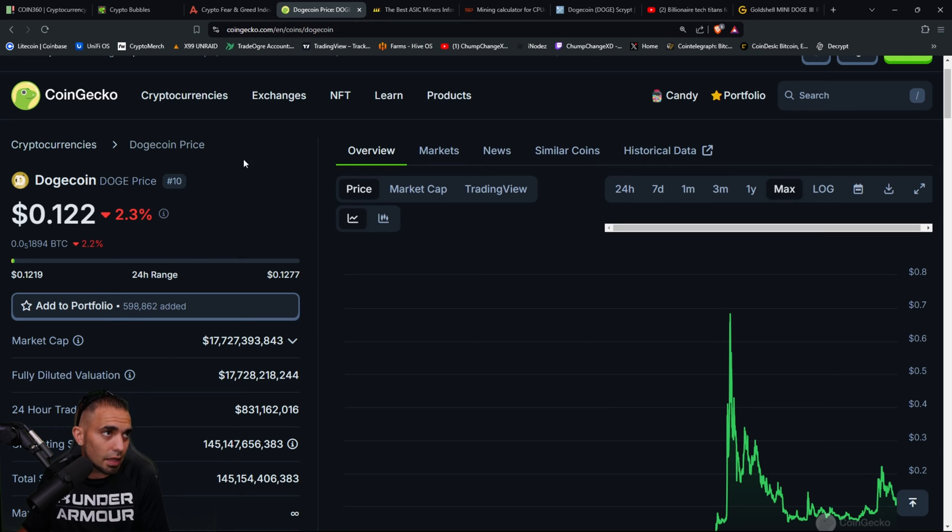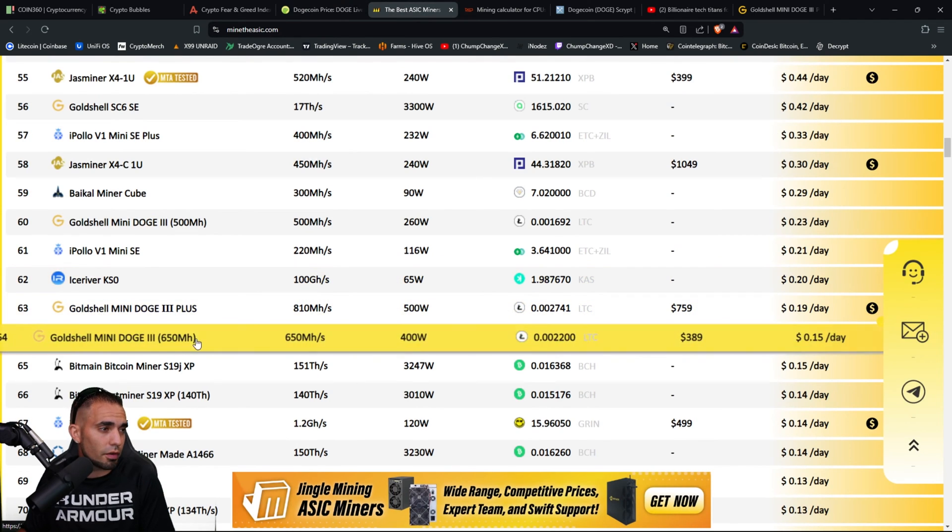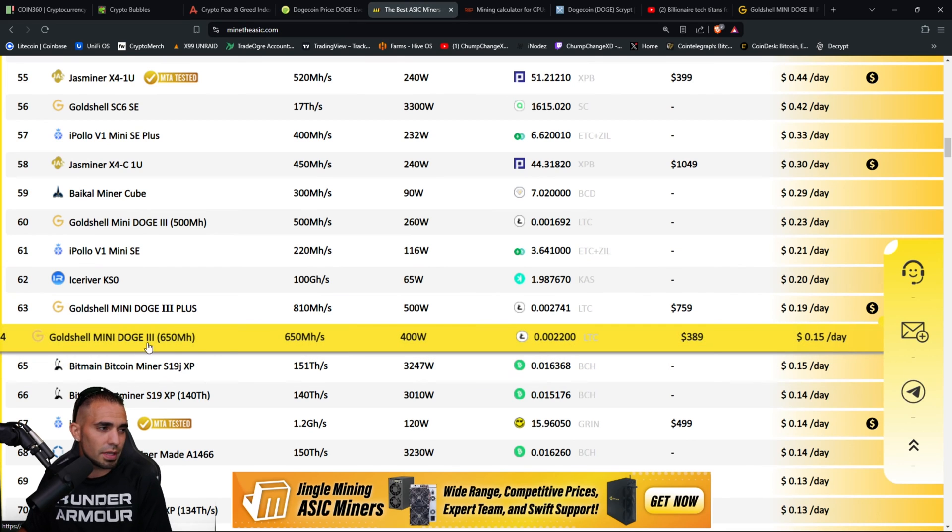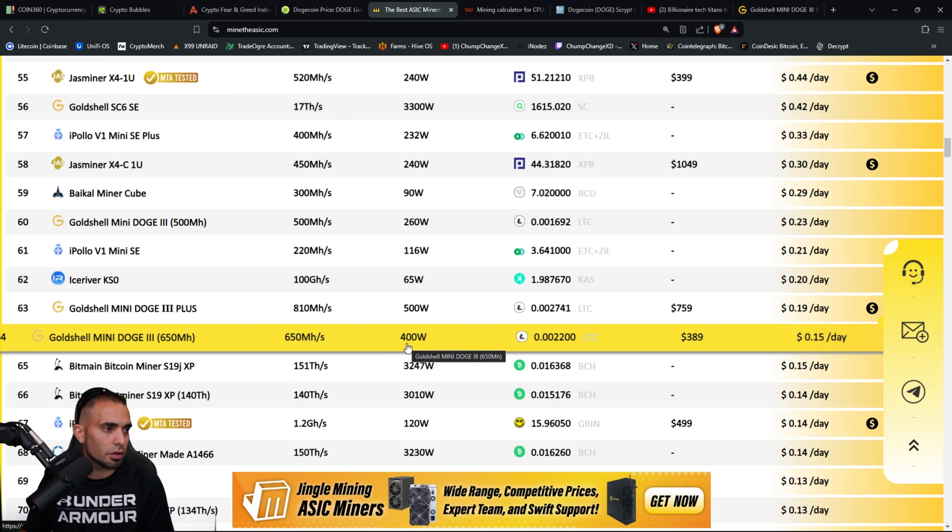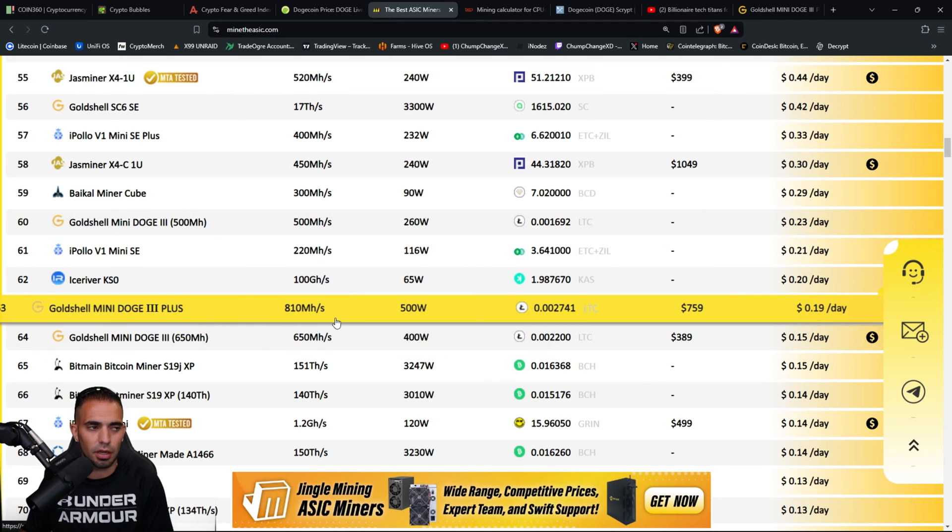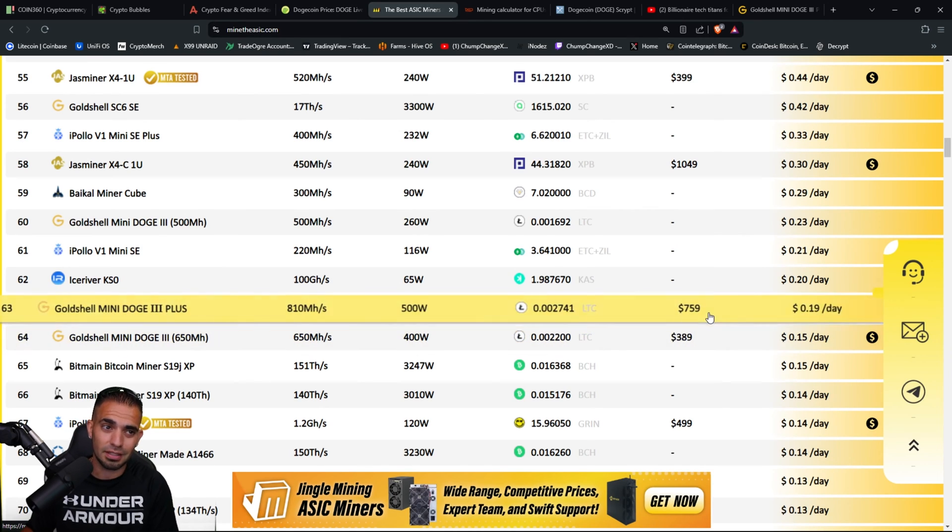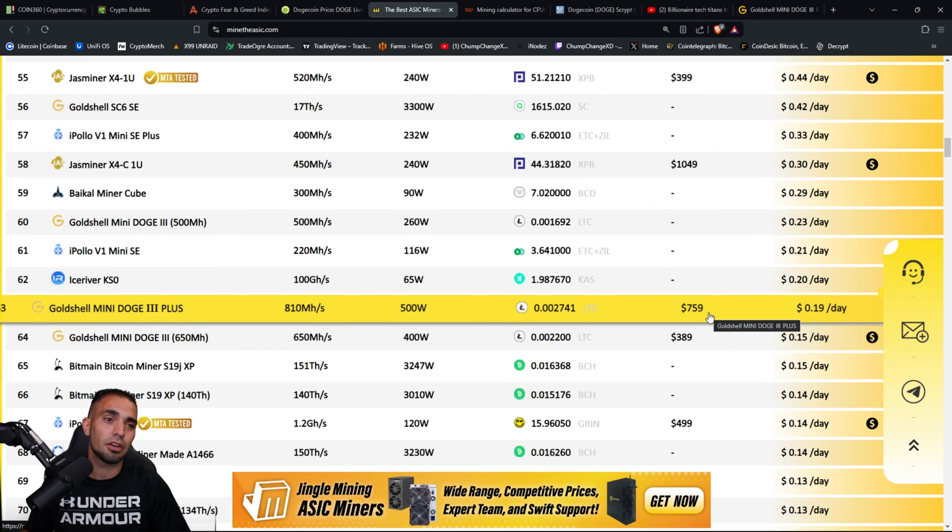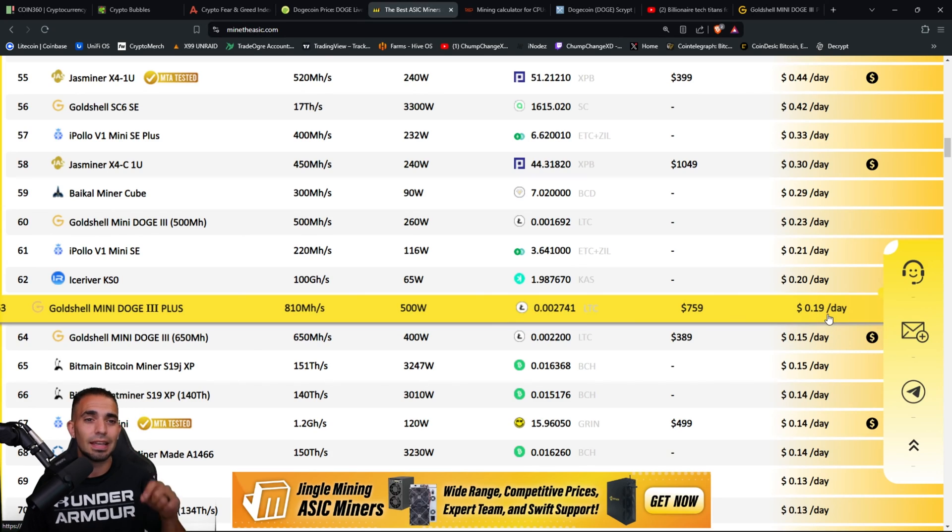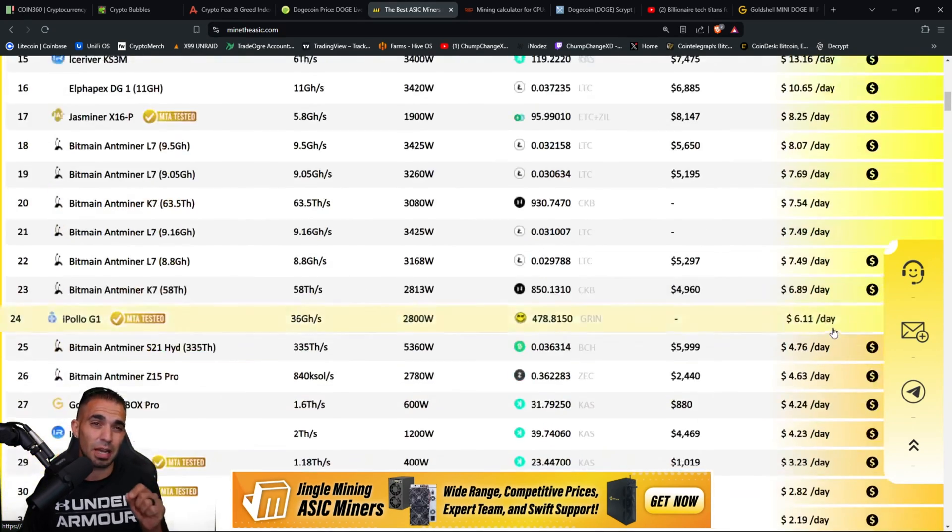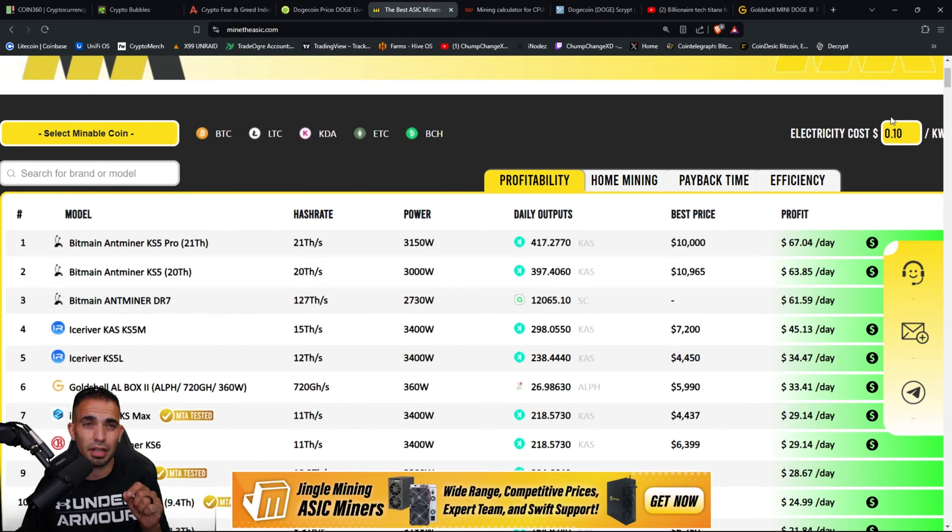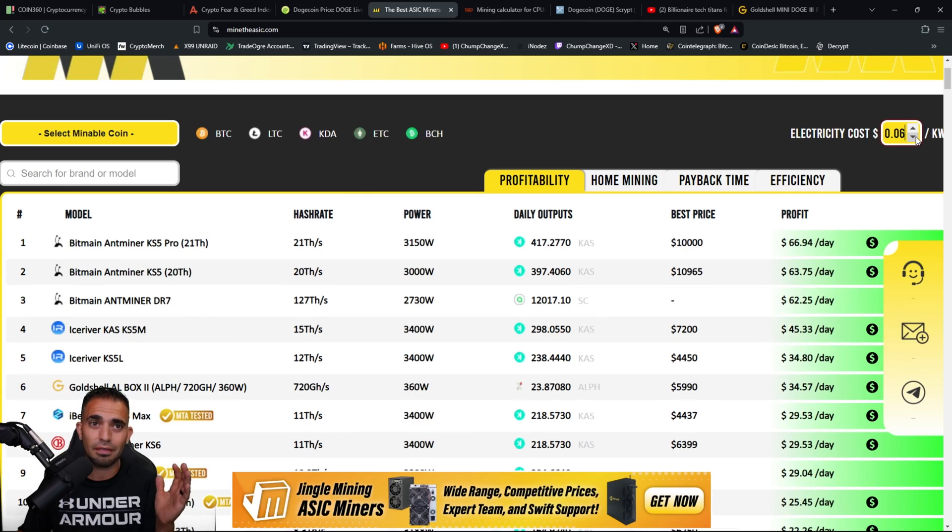Right now just checking over at Mine The ASIC. Go to the Goldshell Mini DOGE 3, 650 megahashes at 400 watts. That's not the one. The Plus, right here. I'm literally right above it. 810 megahashes at 500 watts, $759 bucks. Again, that might be a little steep to only make 19 cents a day. And this is after 10 cents per kilowatt hour. So after you pay your electric rate, 19 cents is your profit.